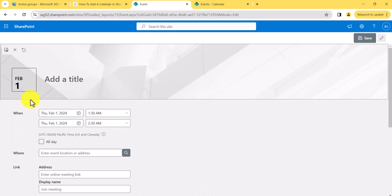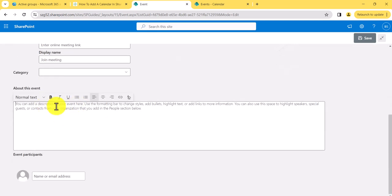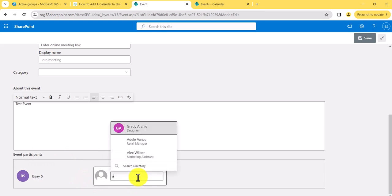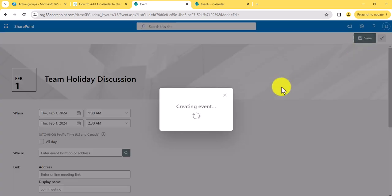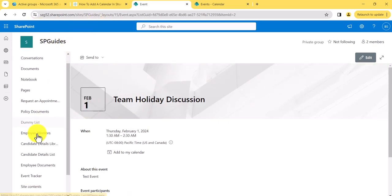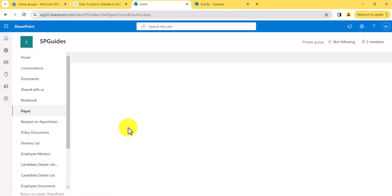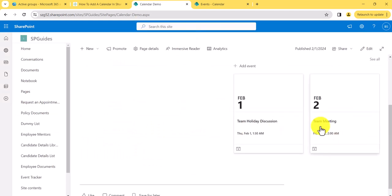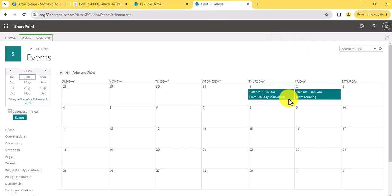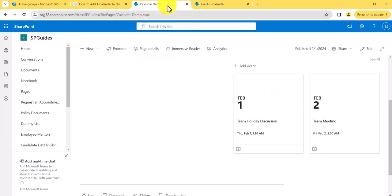Going back to the page and refreshing, I can see the event. There's also an 'Add Event' button on the page itself. I'll add another event — let's say 'Team Holiday Discussion.' You can add a title, description, and participants; you can add multiple people as well. Once I click save, the new event is created. Going back to the Events list and refreshing, you can see the event is saved there. So the Events web part stores all events in that same Events list, but shows a modern interface when adding events from the page.